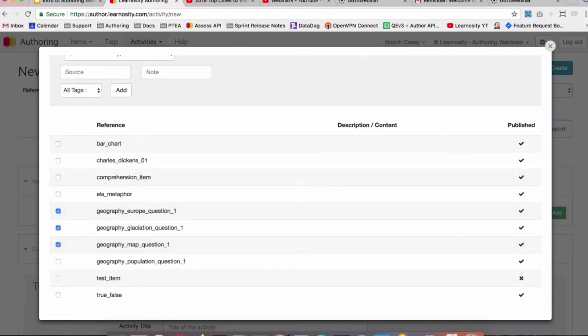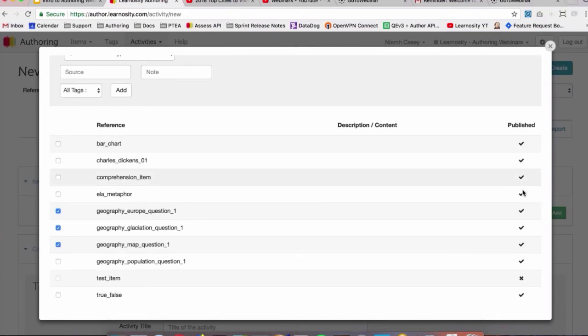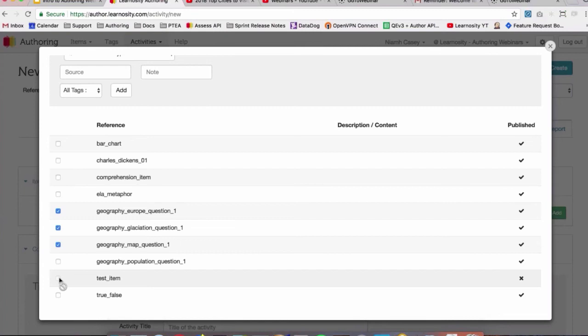And then when you see the ones you want, you just check the box beside them. You can see here as well, with activities, the status is indicated by a check mark or an X. Check mark is published obviously, and an X is unpublished. So if I try to add that test item that's unpublished to my activity, I just can't. It won't let me click it.